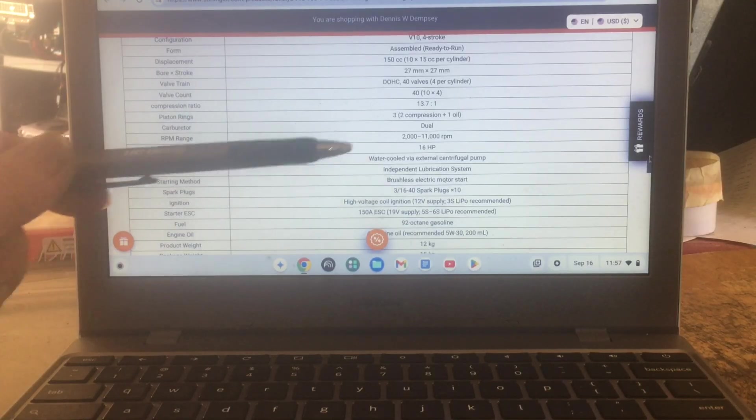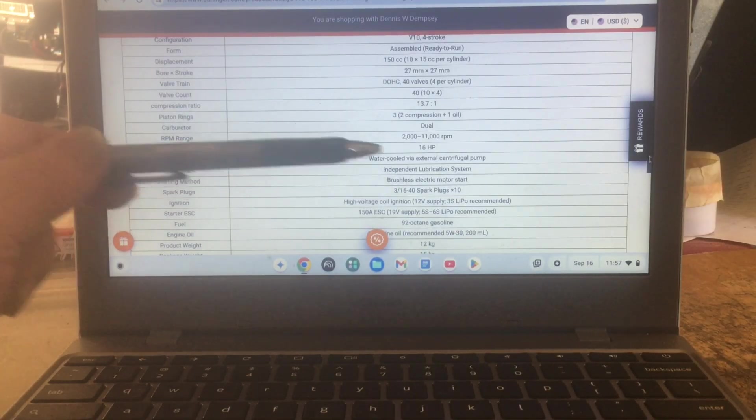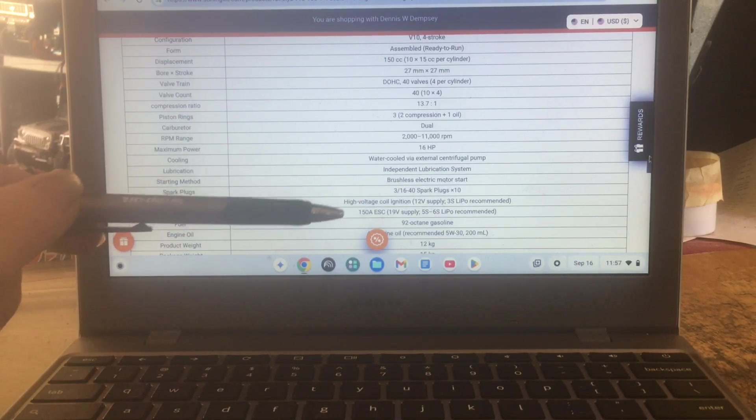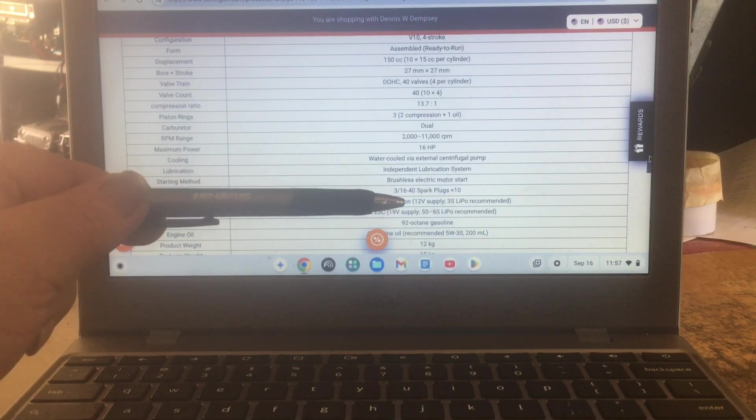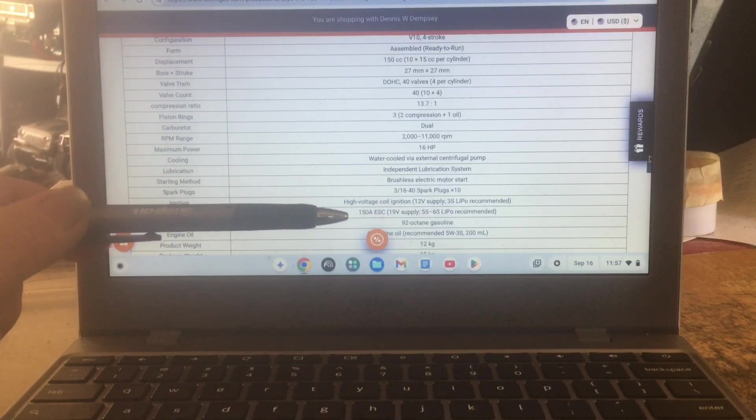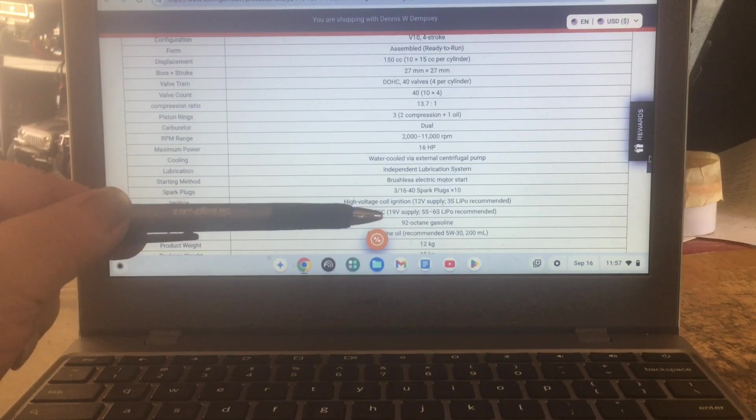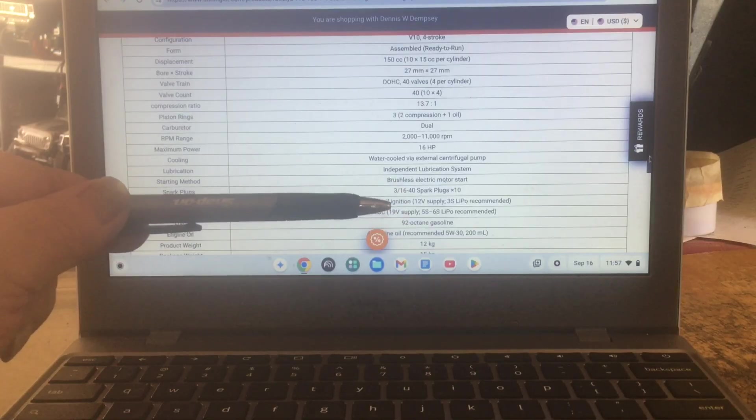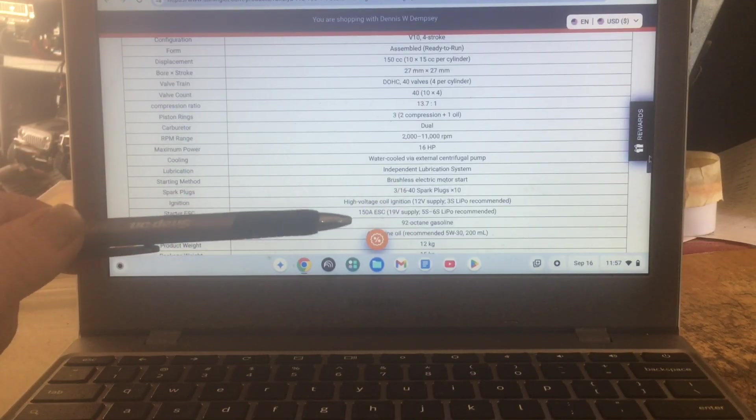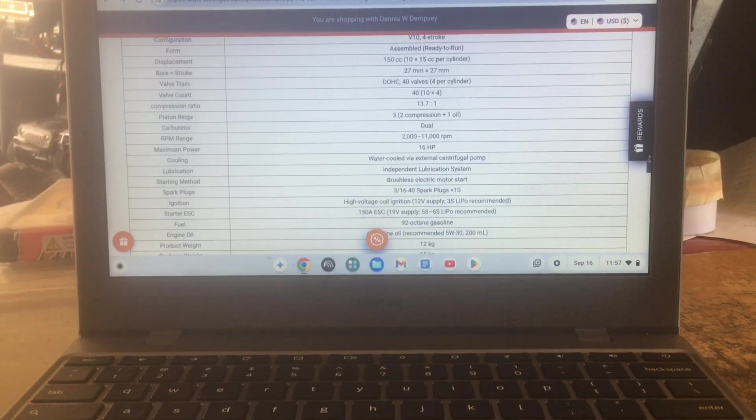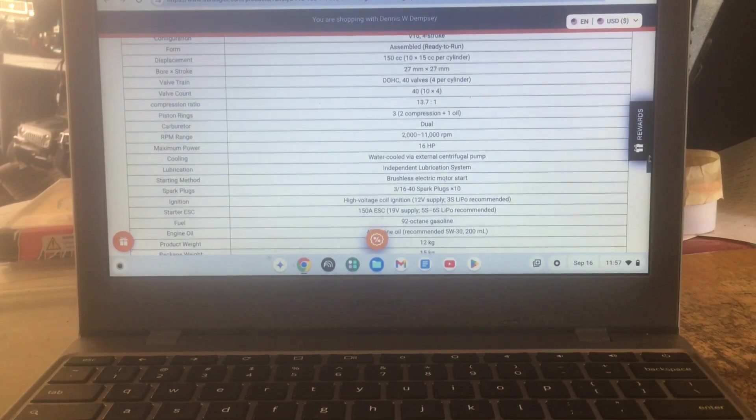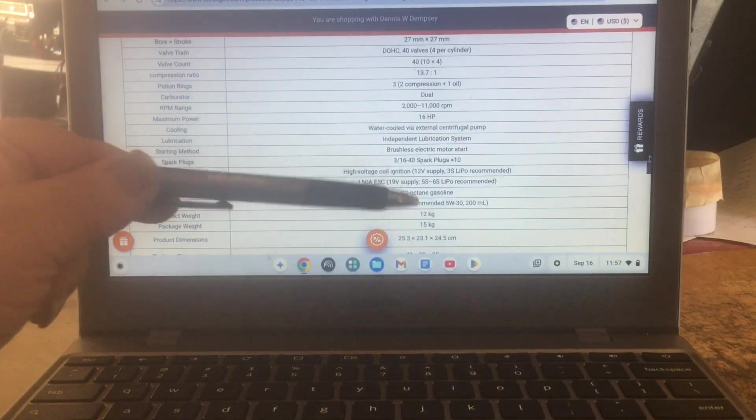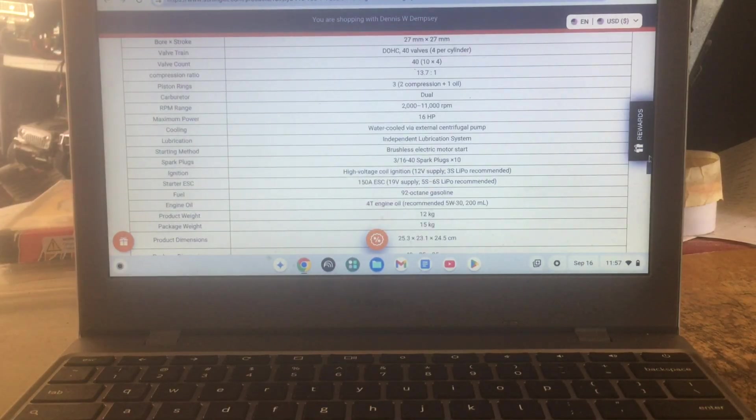It's got a brushless electric starter motor, 316 by 40 spark plugs, high voltage coil ignition. So it takes a 12 volt 3S lipo, 150 amp ESC, so it's a 19 volt supply, 5 to 6S lipo recommended. 92 octane gasoline and the oil is 4T engine oil recommended, 5W30, 200 milliliters.